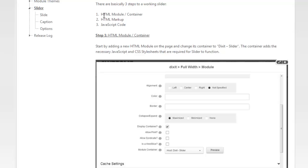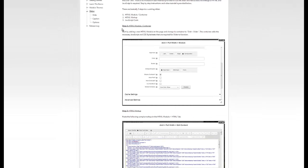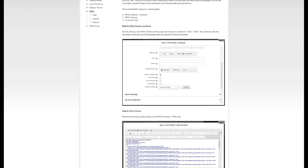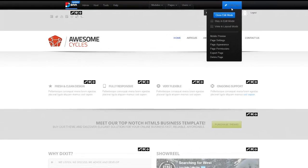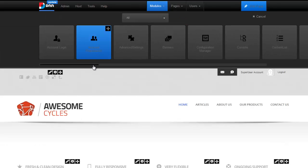Step one is adding an HTML module and setting its container. Step two is adding some HTML markup. And step three is adding the JavaScript code. So let's do this. I'm going to start with step one, which says let's add an HTML module to the page and change its container. I've switched over to a DotNetNuke 7 installation and I'm logged in and I'm in edit mode.